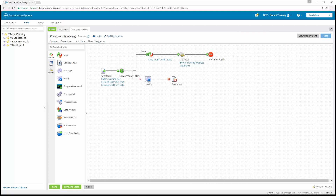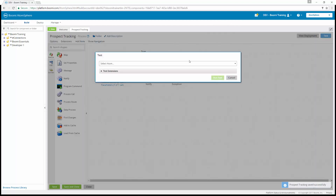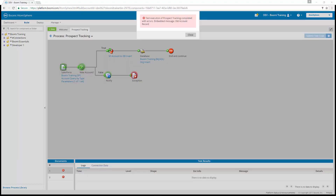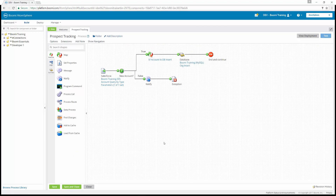Now we're going to connect the false path to the notify shape, and the notify shape to the exception shape. Once that's done, we're going to run the process in test mode — save and run in test. We can see that the notify shape executes successfully before the exception. The notify shape creates a notification and allows the documents to pass through without affecting the document structure.